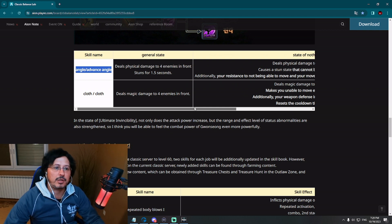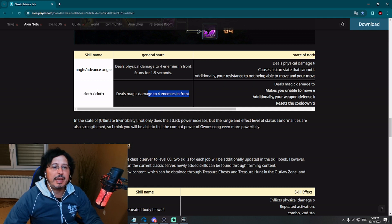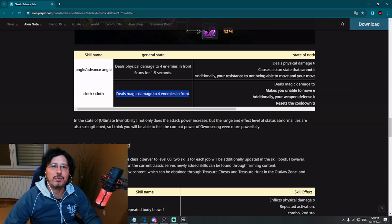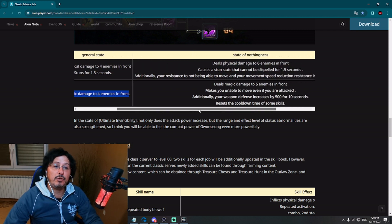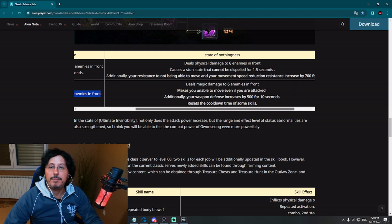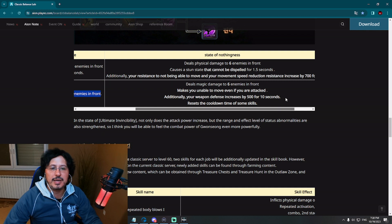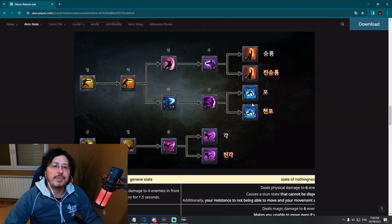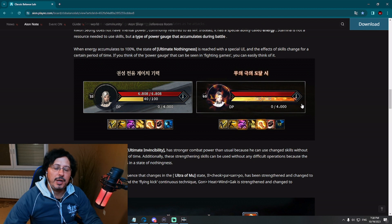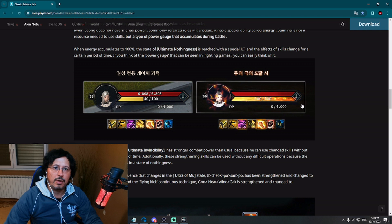Second skill, you can see here, deals magic damage to four enemies in front. What is interesting, this class, fighter, martial artist kind of class, is a physical damage kind of class, but you can see here, this skill, magical damage. That's interesting. However, that is in normal state, and when you have your energy on 100%, deals magic damage to six enemies in front, before it was four, makes you unable to move even if you're attacked. Additionally, your weapon defense increases by 500 for 10 seconds, recess the cooldown time for some skills. That's amazing. So that would be the meaning of this energy bar situation. It's a little bit different than for executioner.